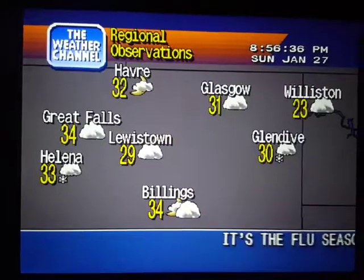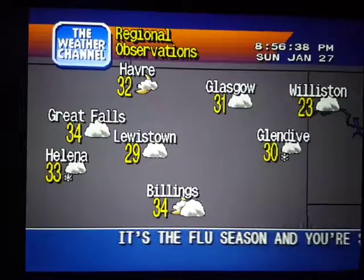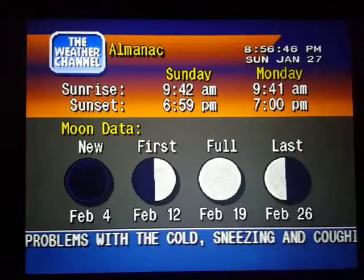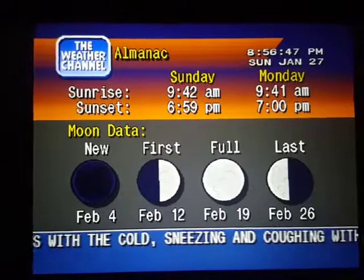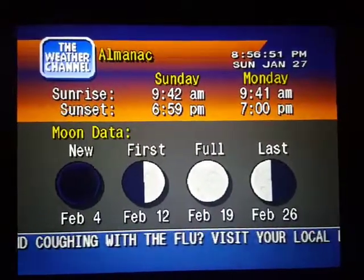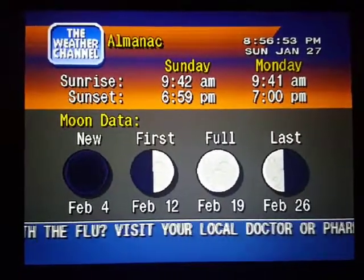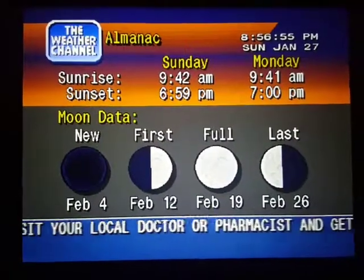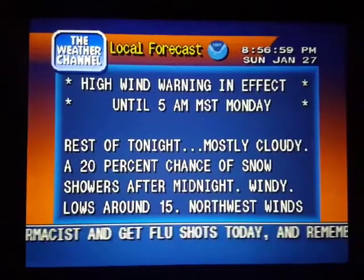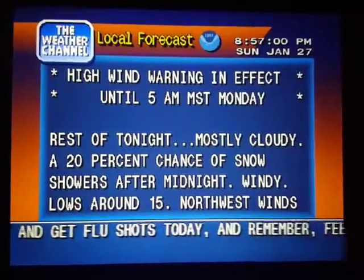Current regional conditions, special regional information, your local 36-hour forecast from the National Weather Service.